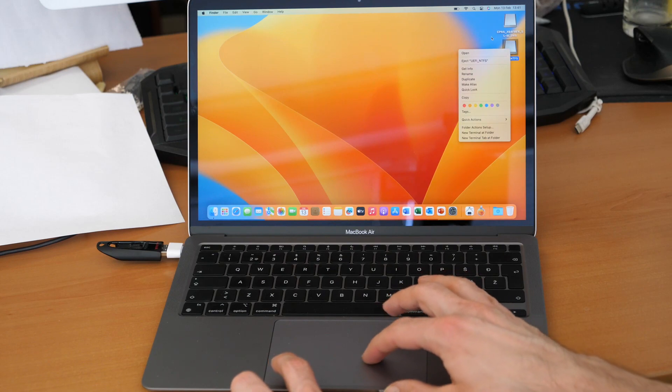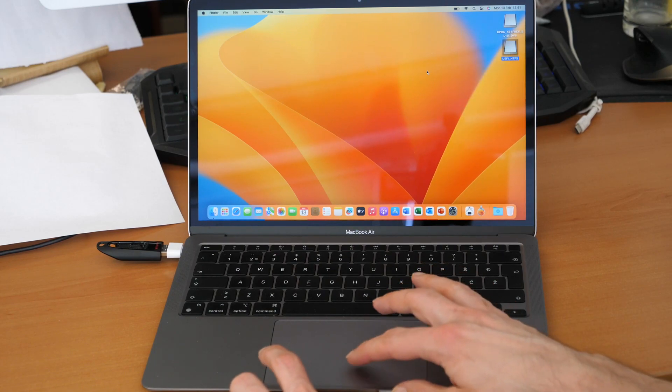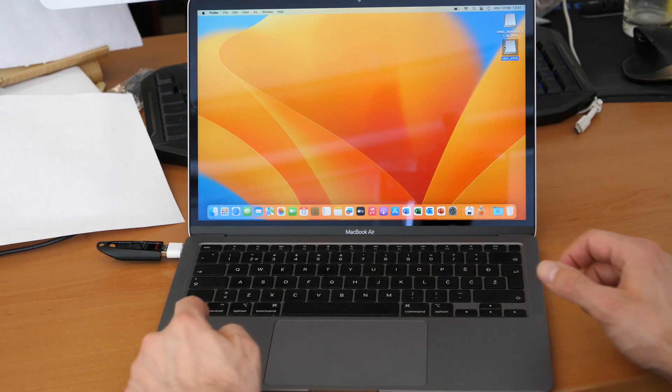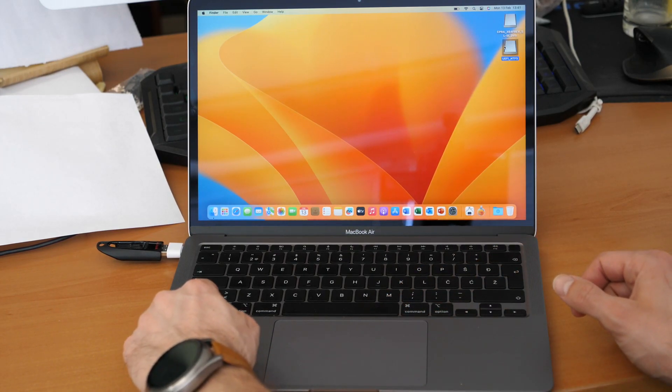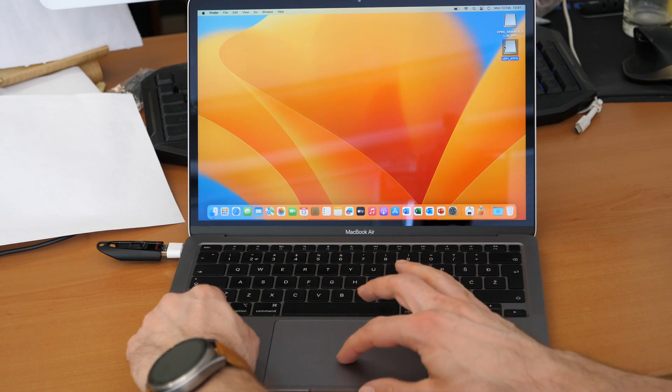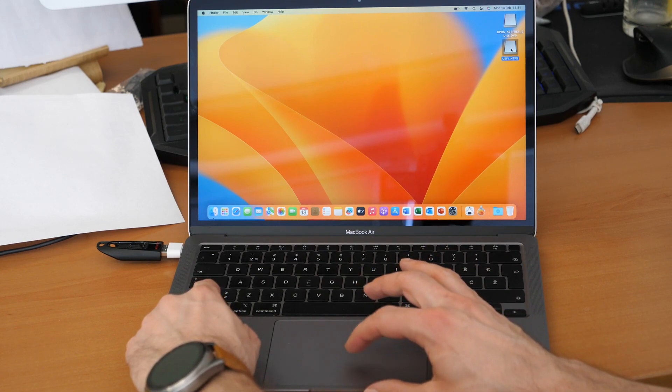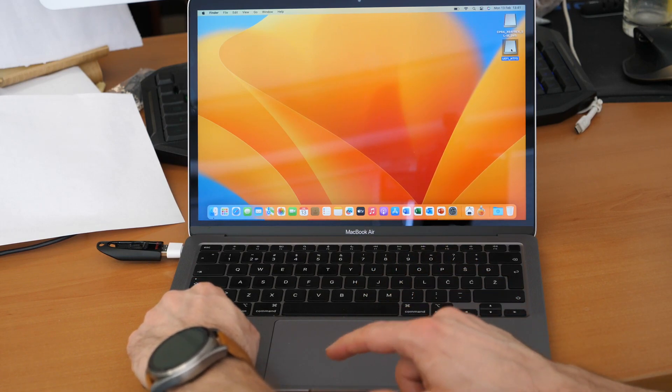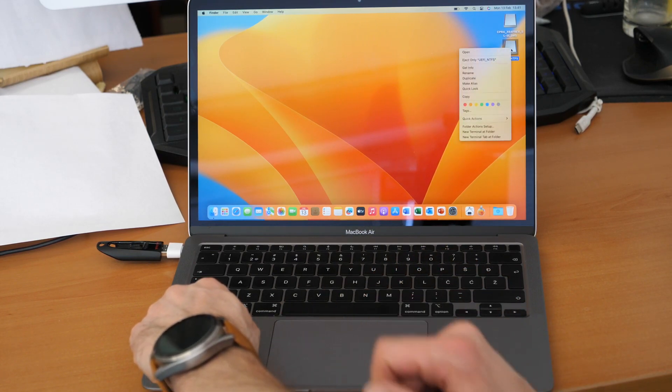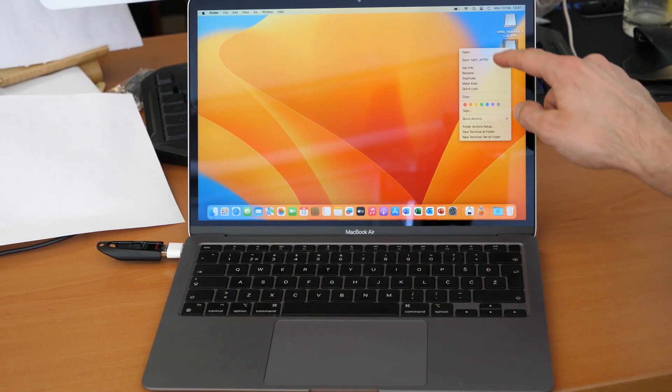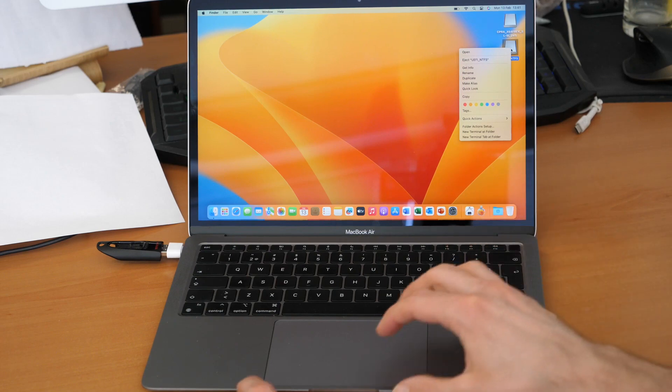Or you can hold the control button and click with the left mouse button to also access the options menu.